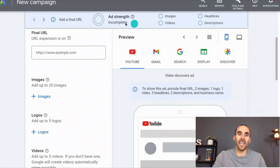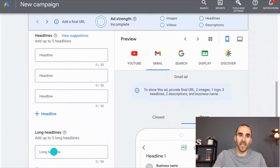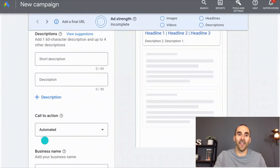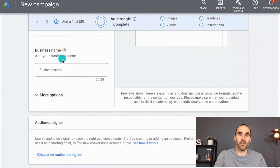So that includes your final URL, the images that you upload, your logos, your videos, your headlines, your long headlines, description, call to action, and a business name. So this is the asset group creator.